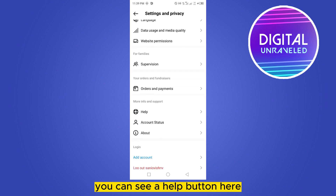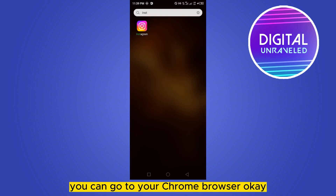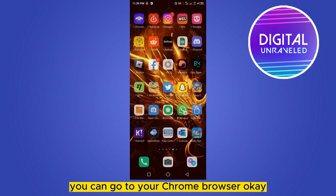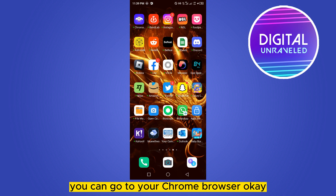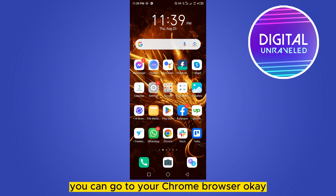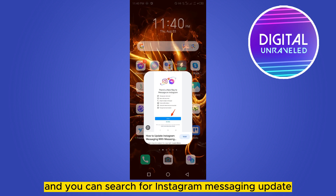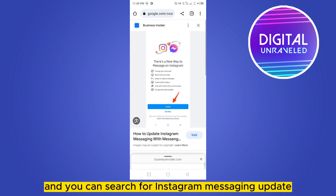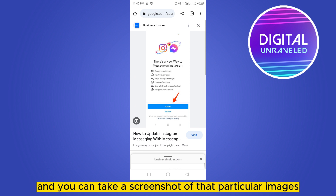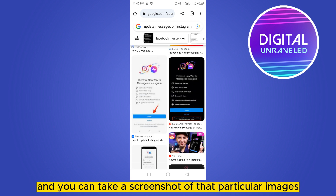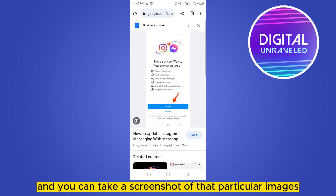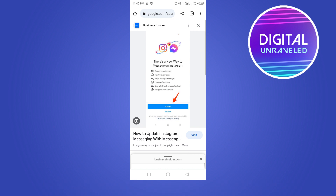Before that, go to your Chrome browser and search for 'Instagram messaging update', then take a screenshot of those particular images.